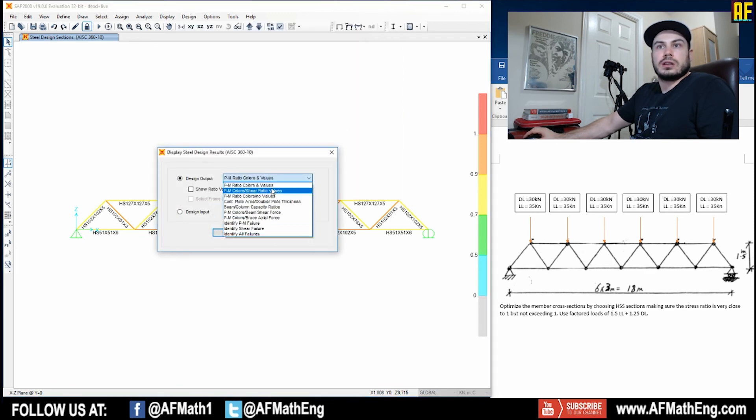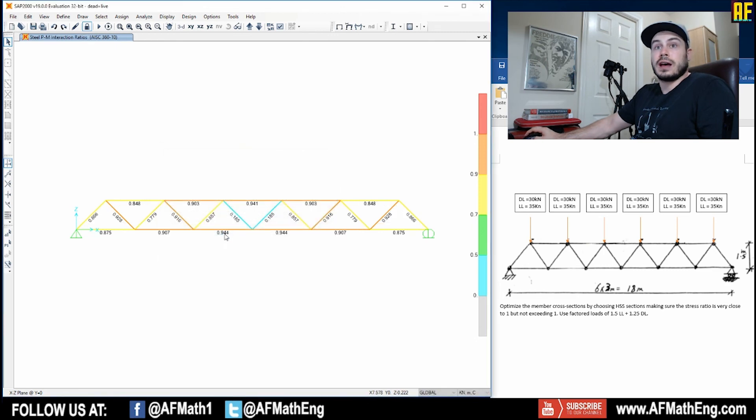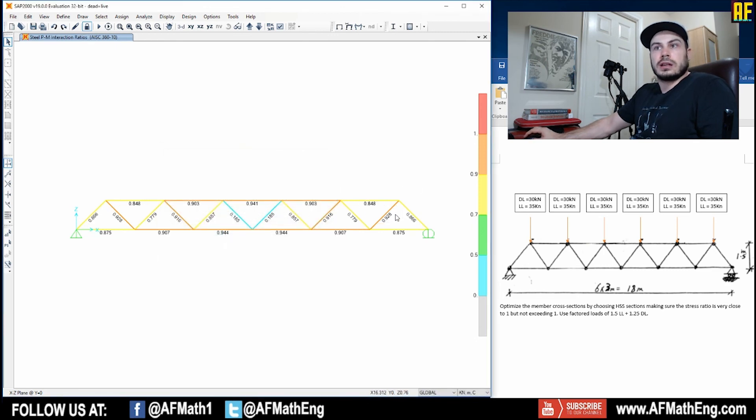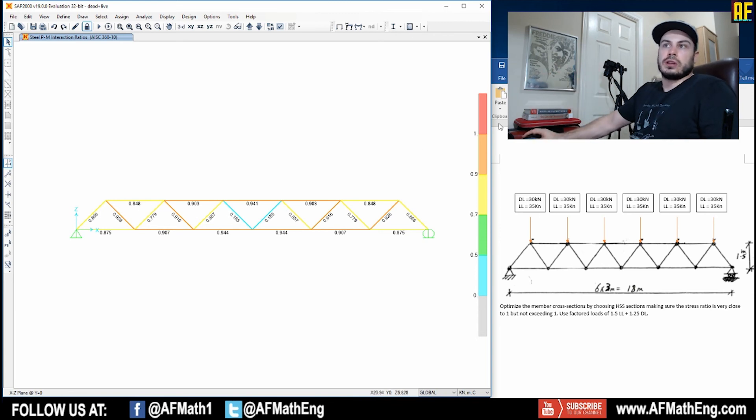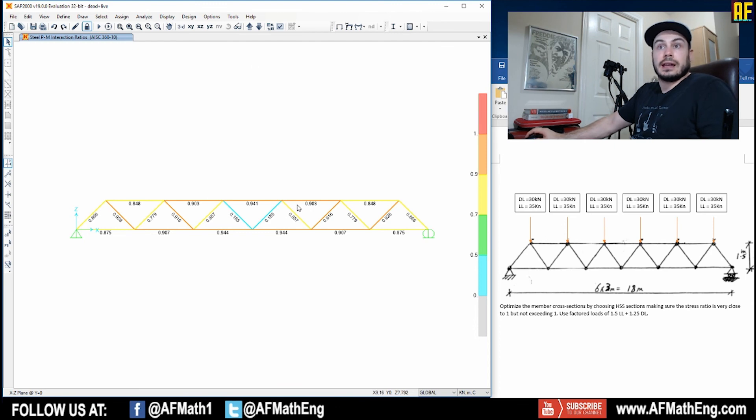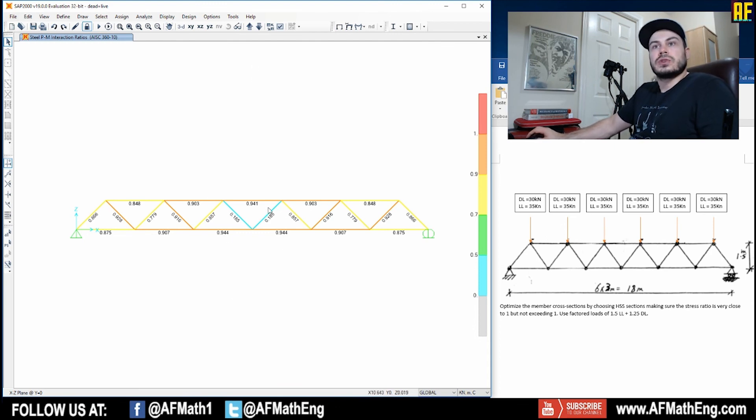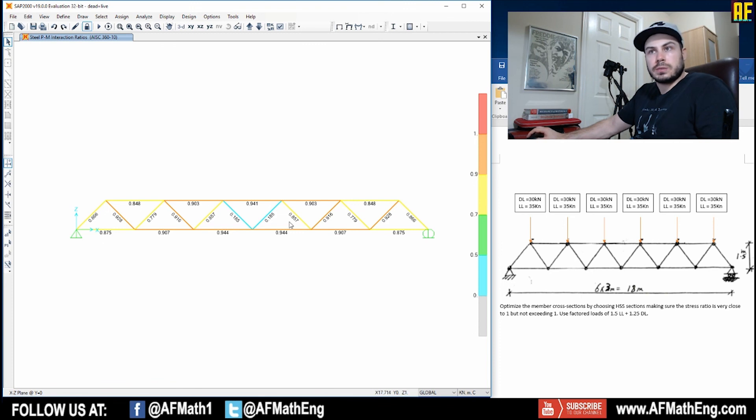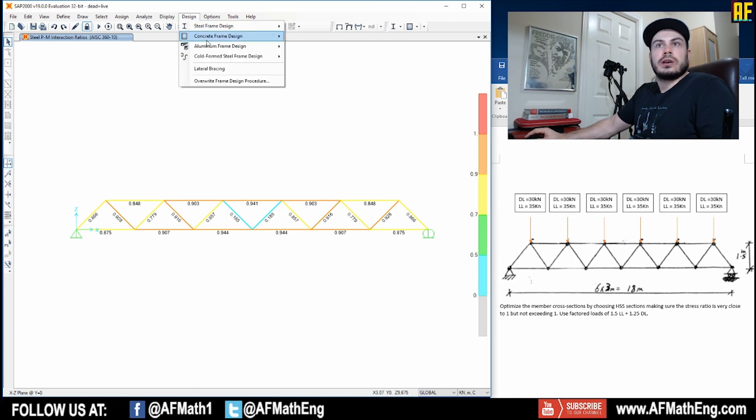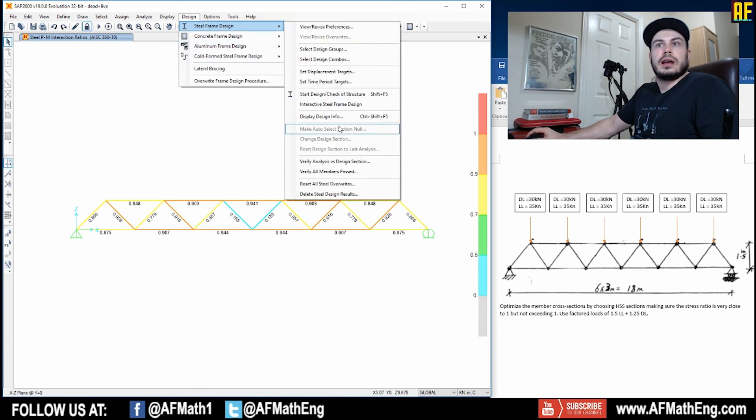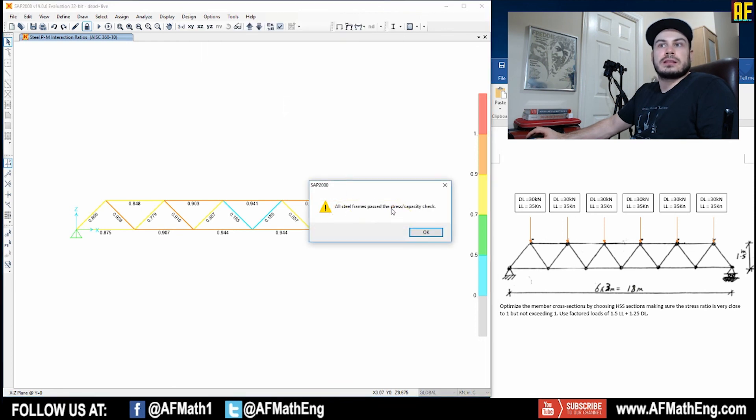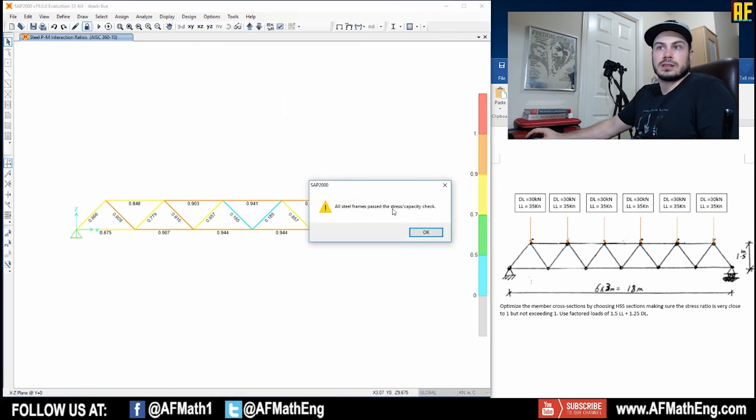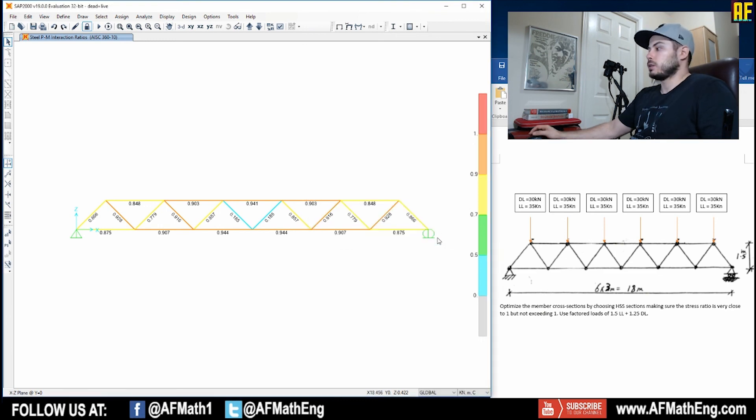We can also take a look if we go to design we can take a look at display design info and we want the ratio colors and the values and as you can see all of these values are actually the stress ratios are all very close to one. So after they go past one and they're in the red that's considered to be a failing member and that's not acceptable. So yeah that's pretty much what SAP has done for us and we can go over here and finally we can verify that all members passed and they have passed the stress capacity check.